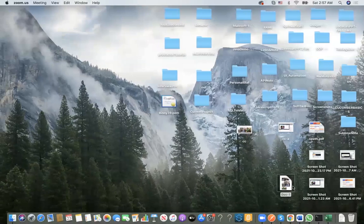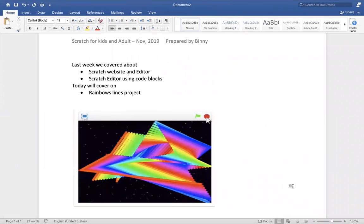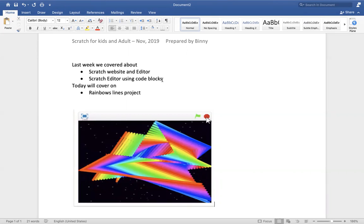Hey guys, today let me share the topic for you. This is part two — thank you everyone for joining. My name is Benny. Last week we covered the Scratch website, the offline editor, and the Scratch editor using code blocks. For those of you who missed part one, there's a video link I'll drop in the chat box.